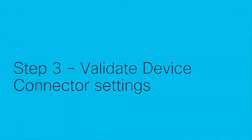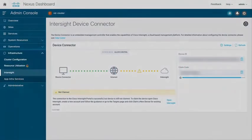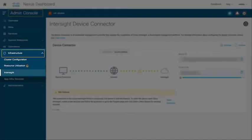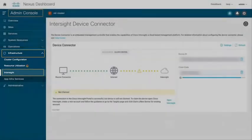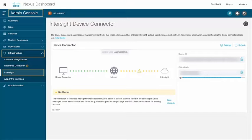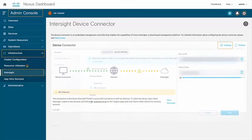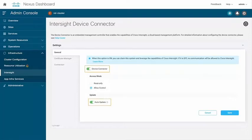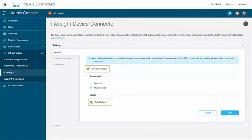After successful installation and verification of NDI app let's get back to our Nexus dashboard and validate the device connector settings. You could go to Admin console. Under infrastructure click on Intersight. You can see here that this ND has not been claimed on Intersight. Under settings tab of the device connector, ensure auto update is enabled and leave the rest of the default settings as it is. Click on save if you made any changes here.